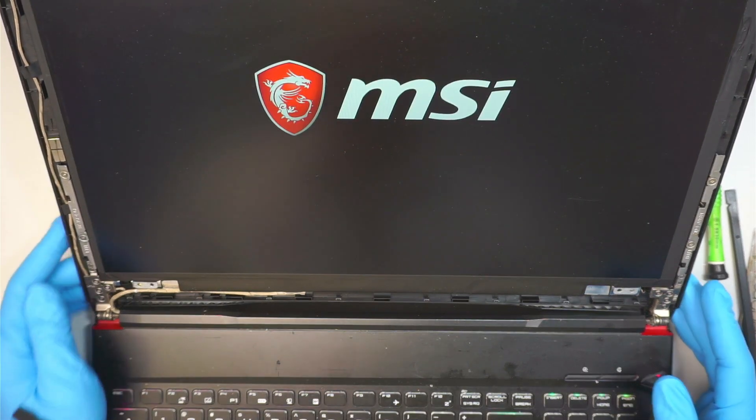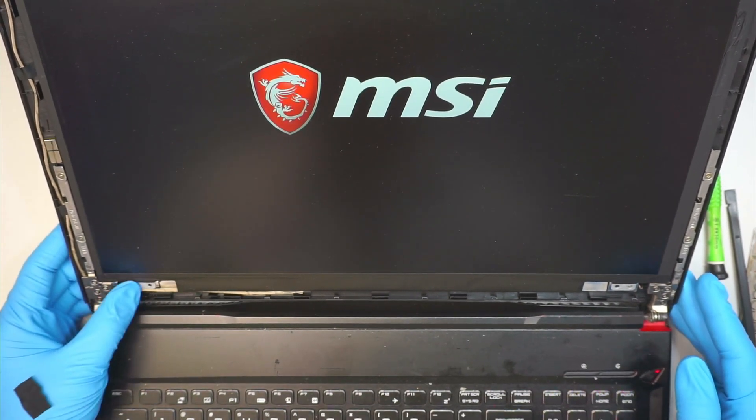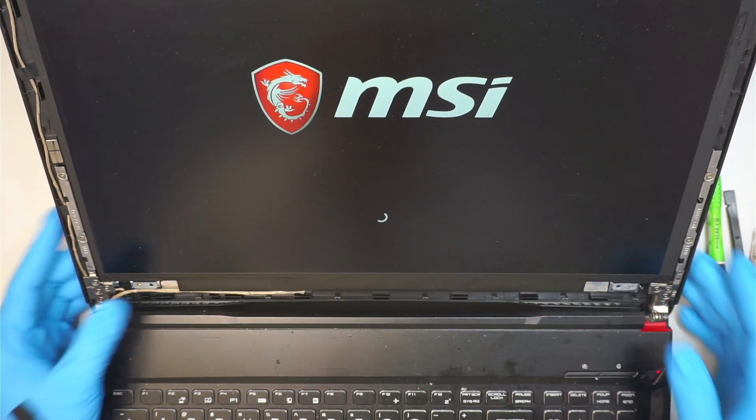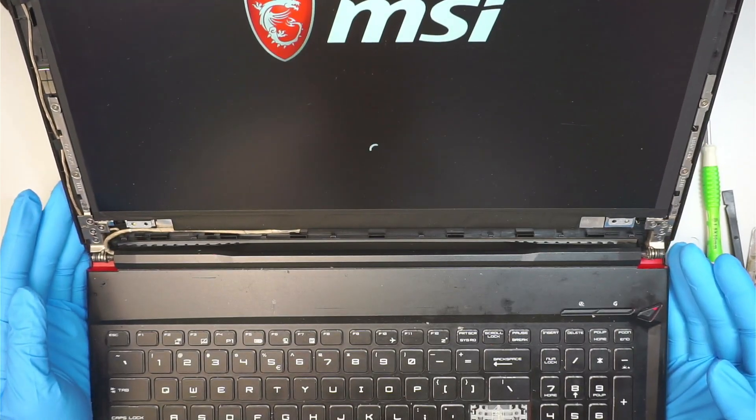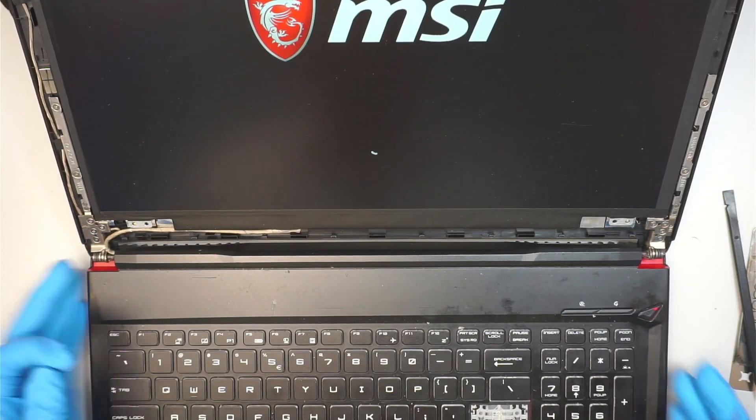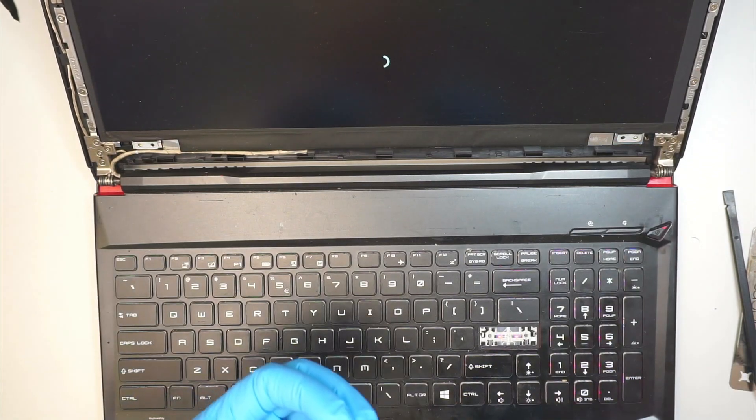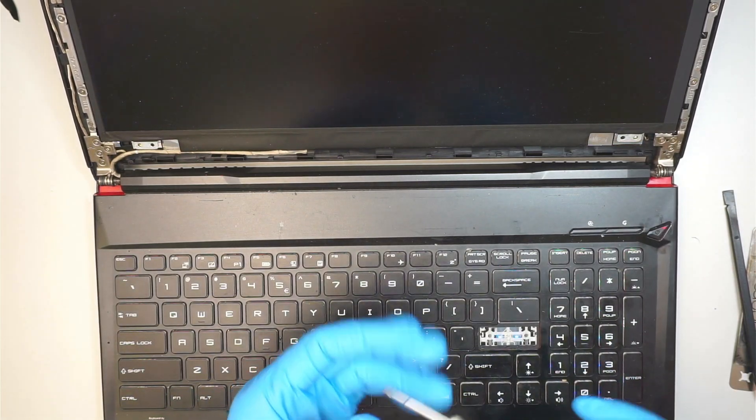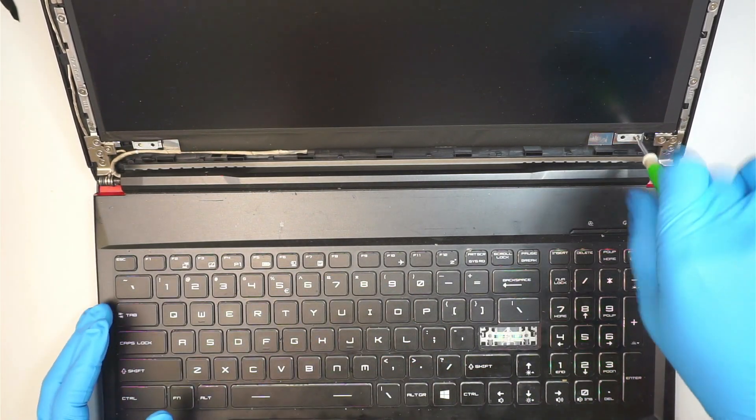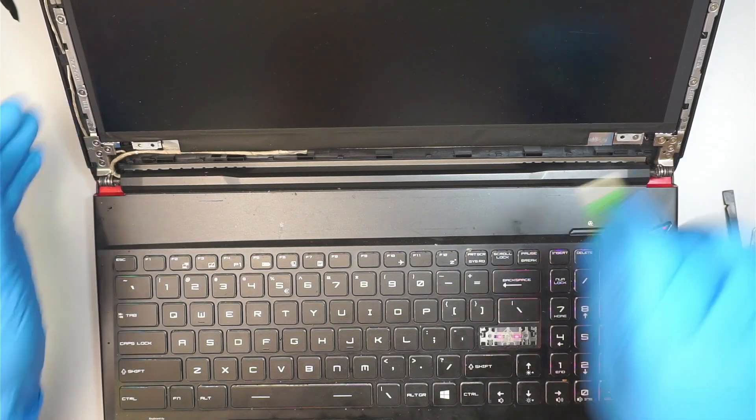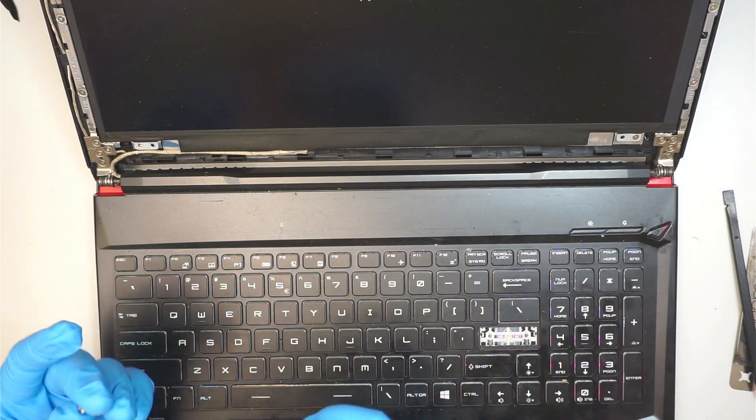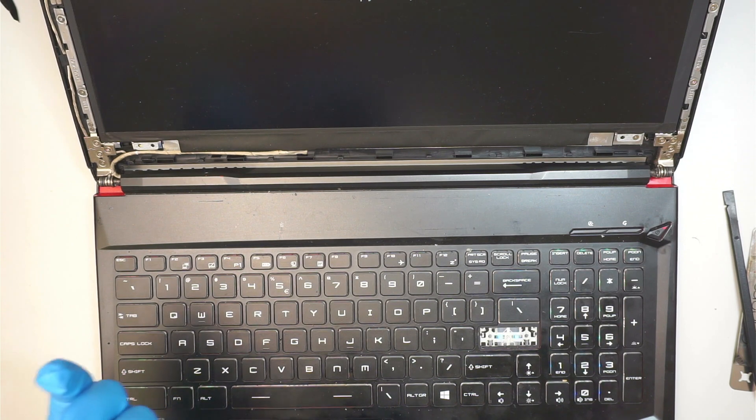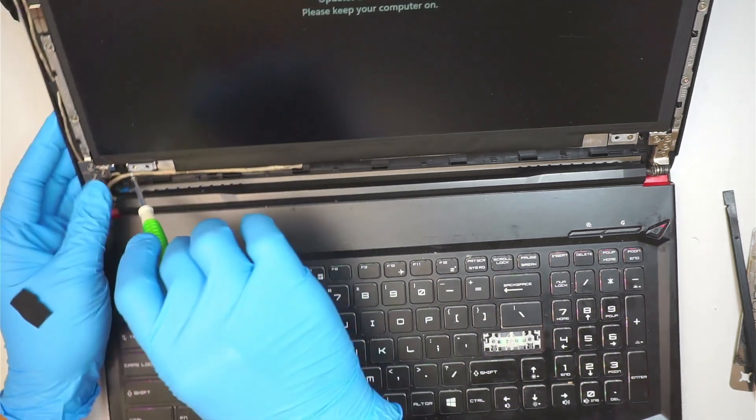There you go. I do have a nice display here. Since the computer is booting up, the next step is to go ahead and put the screws back together. It's doing its Windows updates.